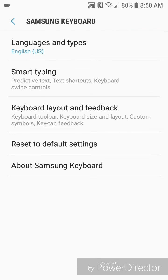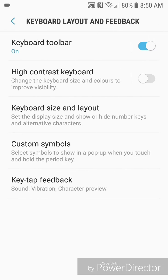It says keyboard toolbar, keyboard size and layout, custom symbols and key tap feedback. Now go to keyboard size and layout.